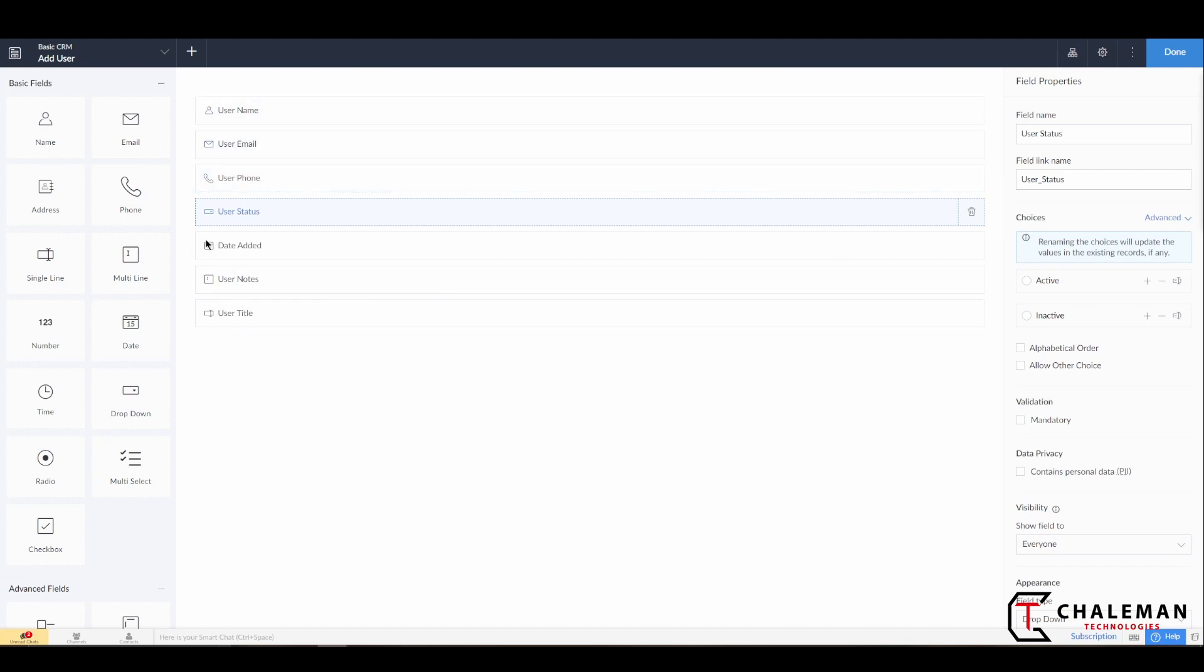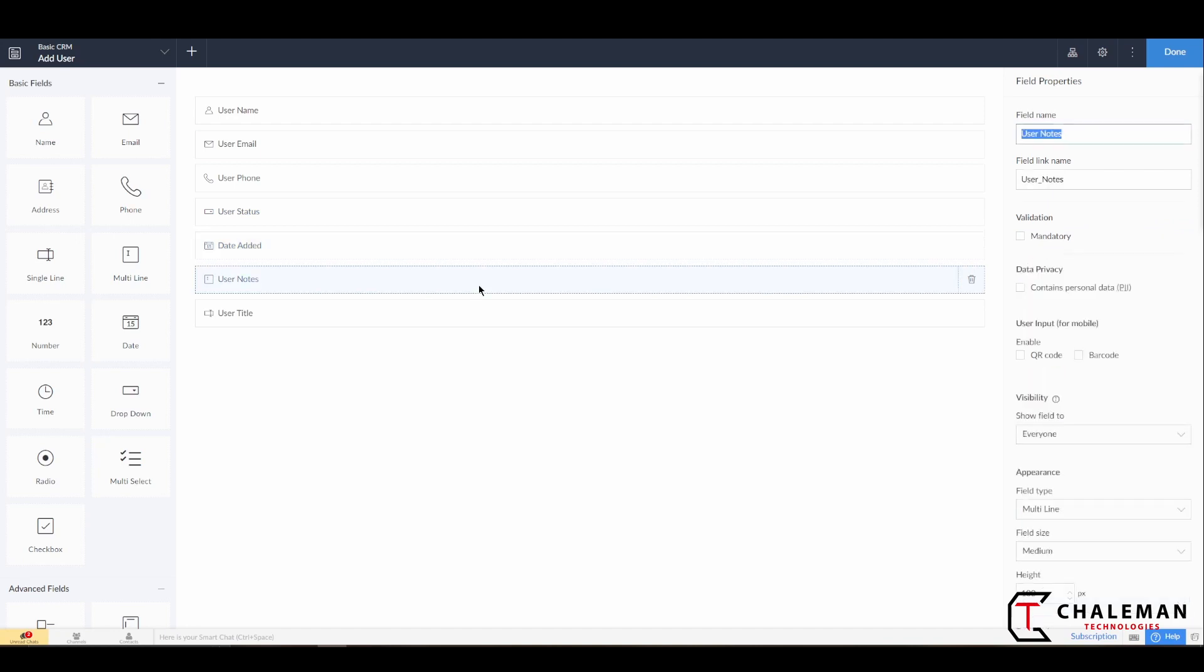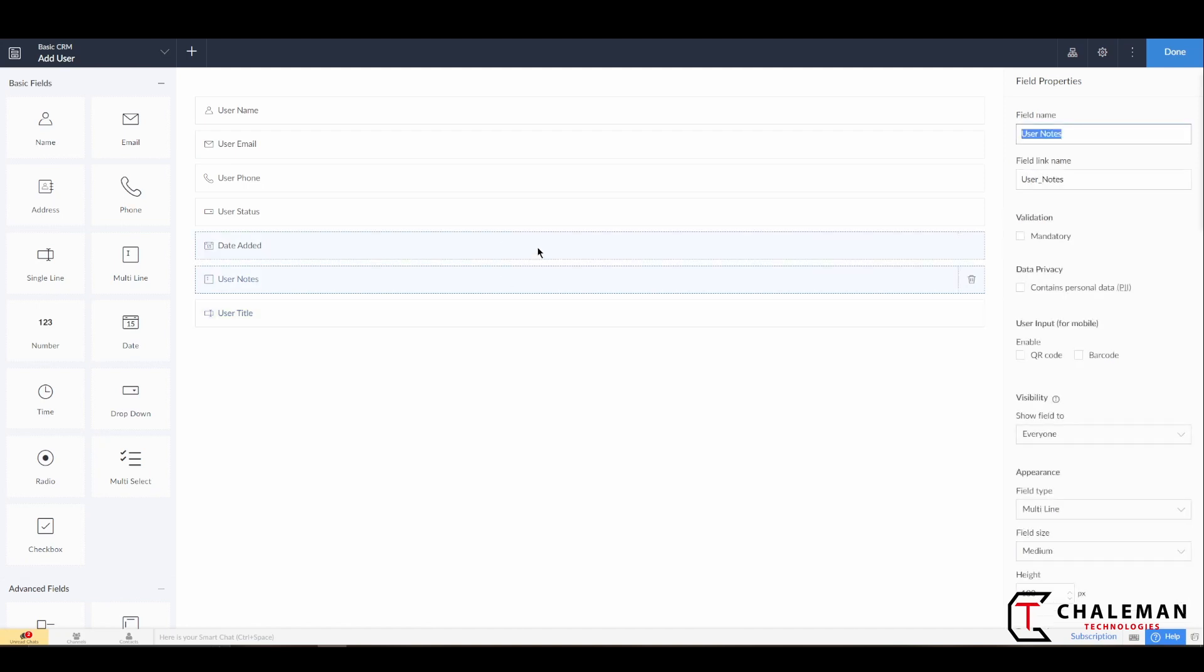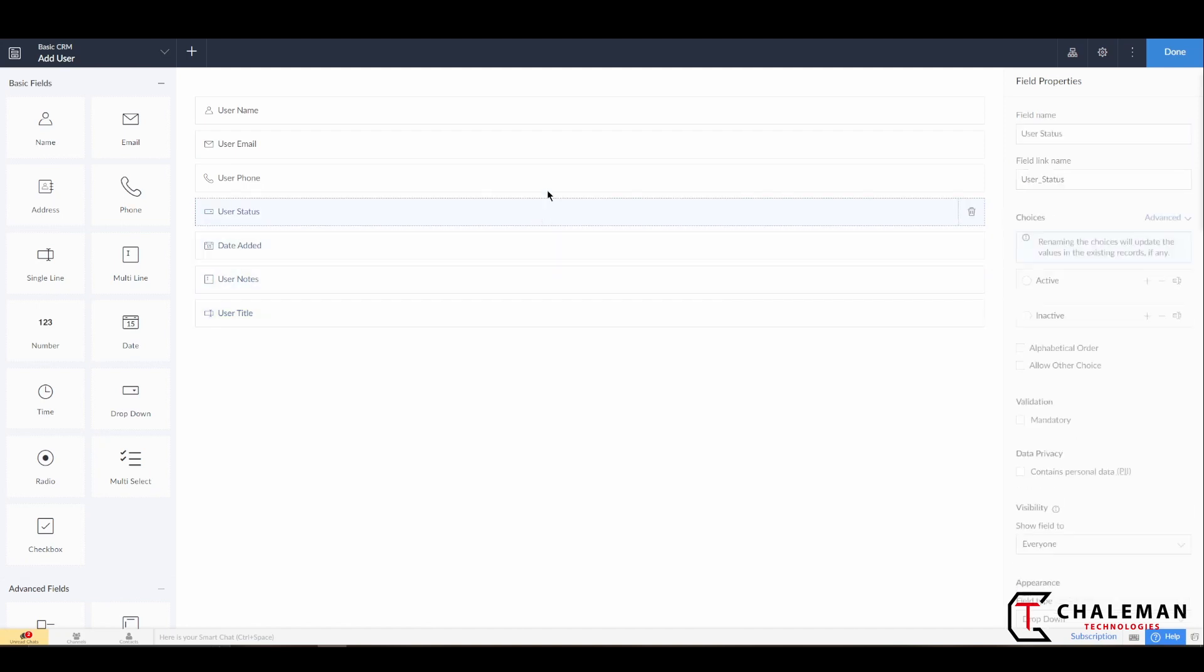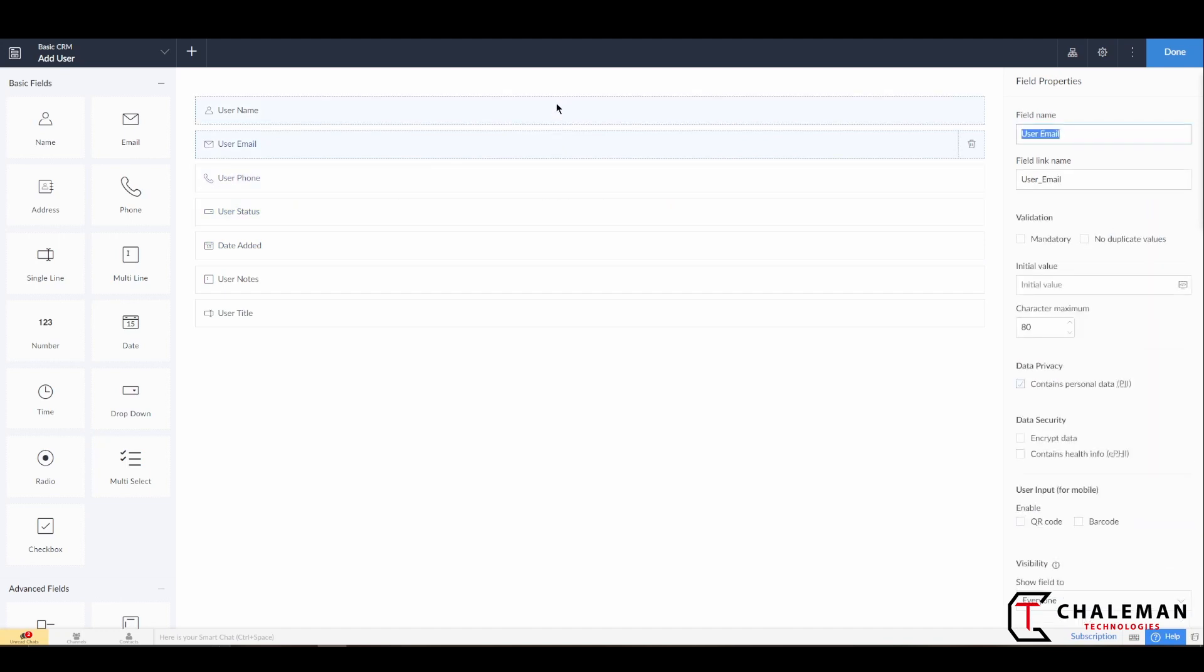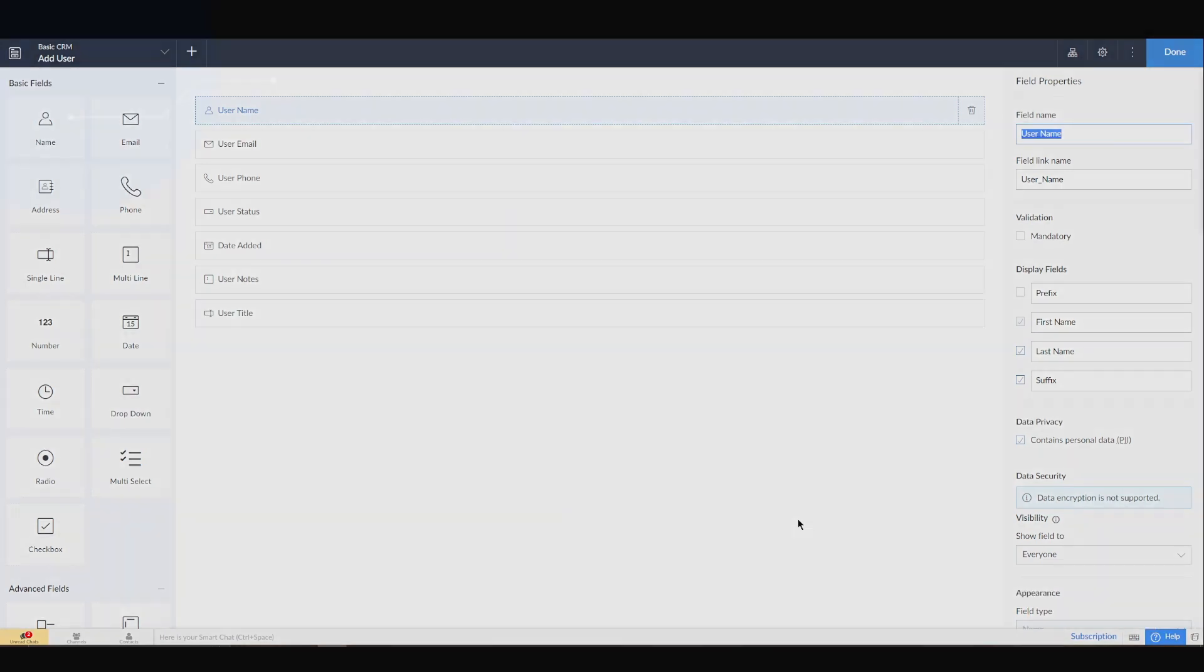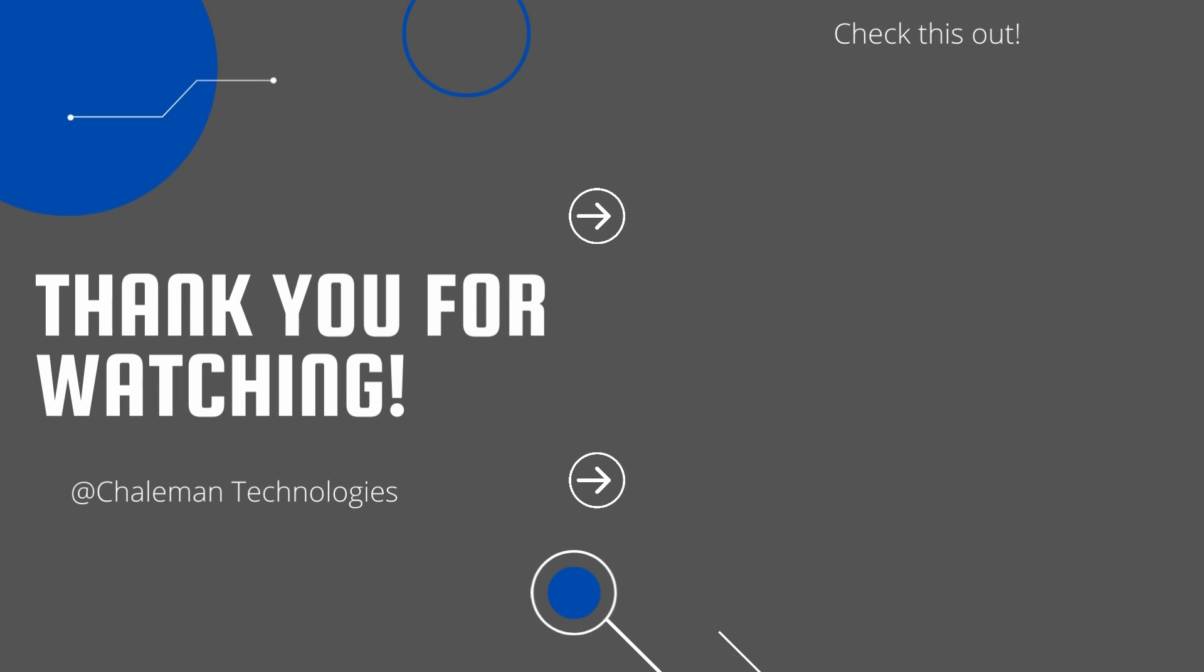So now we have filled in all of our field names and called them what we wanted to. We can scroll through them, make sure everything looks good. We see all our Field Link Names or API names have been set correctly. Everything looks good, and I think this is a good stopping place right now. And in the next video we will finally start to get into some of the fun stuff and start to code. Thanks for watching. Be sure to like and subscribe for more videos like this coming your way. Bye!